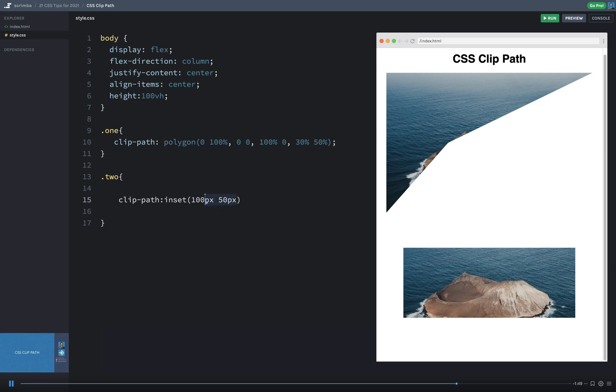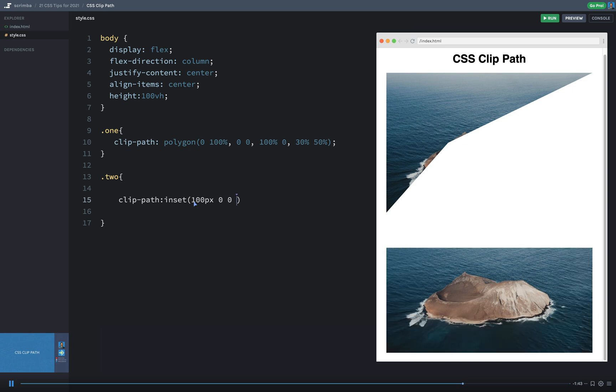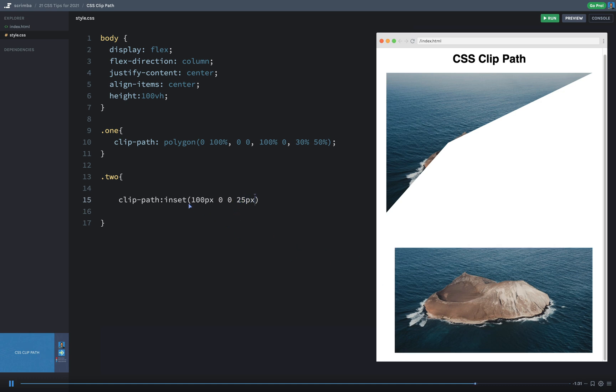You can also specify all four sides. So I could say something like 100 and then let's say 0, 0, 0. So now it's insetting down 100 pixels, but nothing on the other sides. Or maybe I could say 25 pixels here or something. You get the idea. So you can specify all four sides and determine how much that's inset.